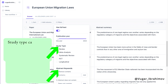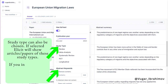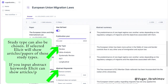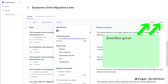Study type can also be chosen. If selected, Elicit will show articles and papers of those study types. If you input abstract keywords, Elicit can show articles and papers based on your preferred keywords.